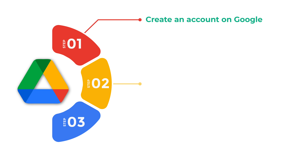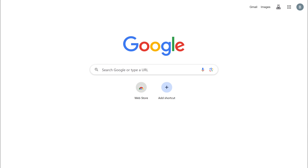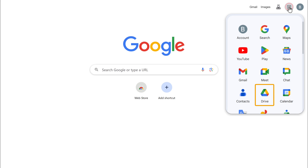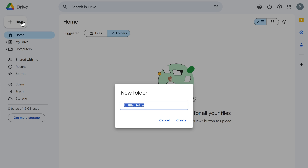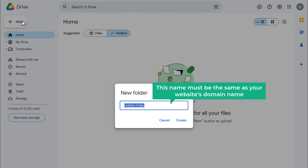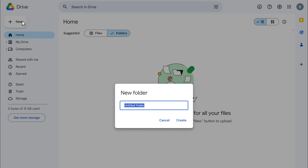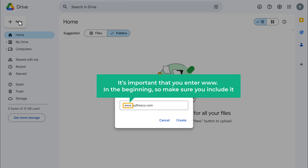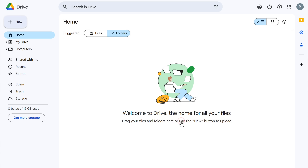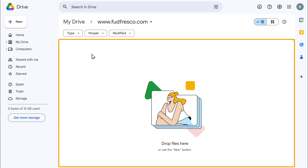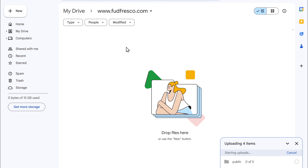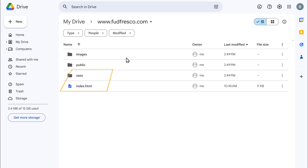Once you've done that, let's move on to the second step, which is to upload your website files to Google Drive. Go to Google Drive. Now we need to create a new folder for our website, so click New Folder and give a name for the folder. This name must be the same as your website's domain name. My website name is foodfresco.com, so I'm entering www.foodfresco.com. It is important that you enter www. in the beginning. Click Create, then open this folder and drag and drop the files here. We have successfully uploaded the files.